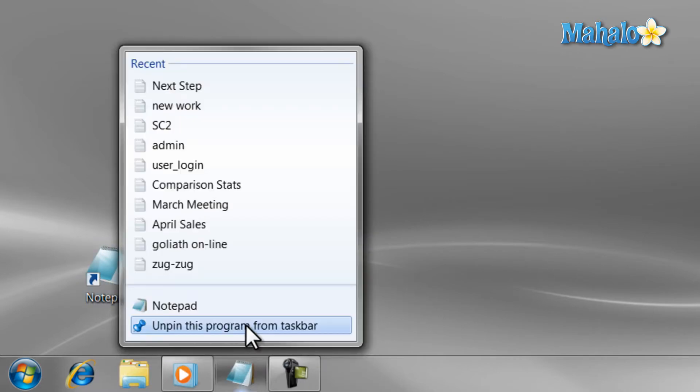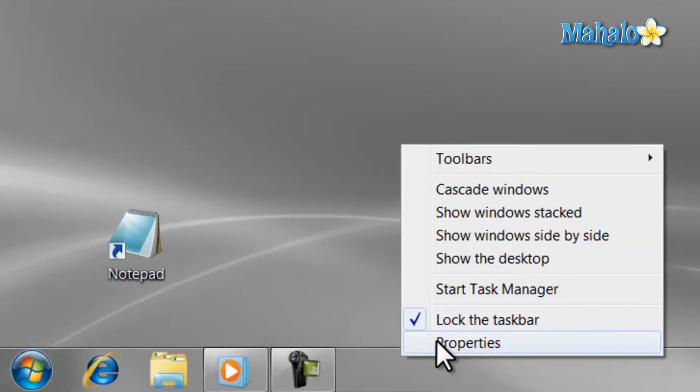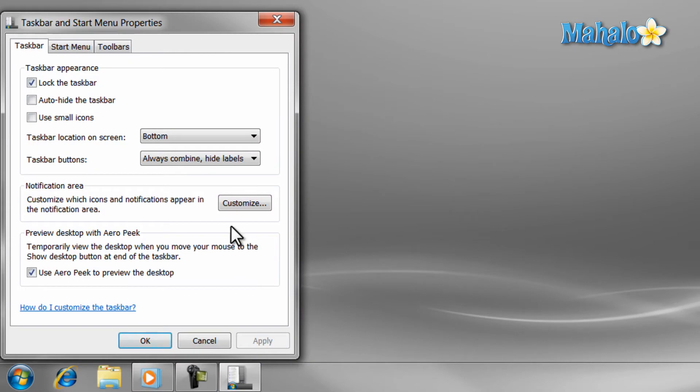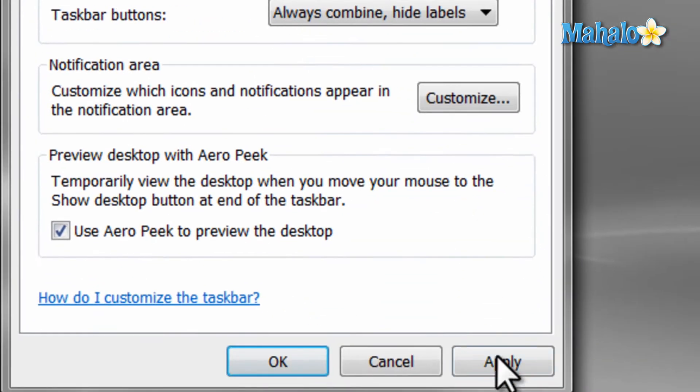If you feel the icons on the taskbar are too big, you can make them smaller by right-clicking on the taskbar and selecting Properties, then check Use Small Icons and hit Apply.